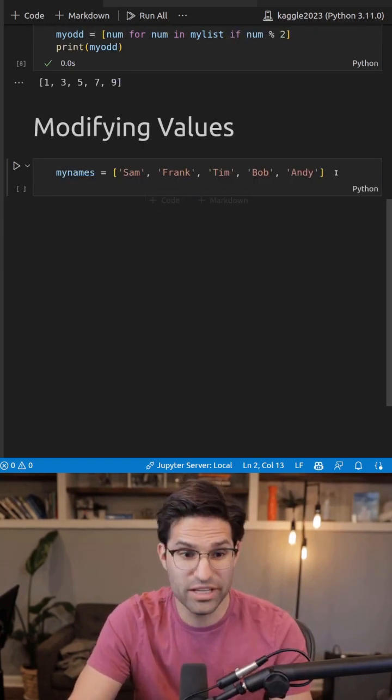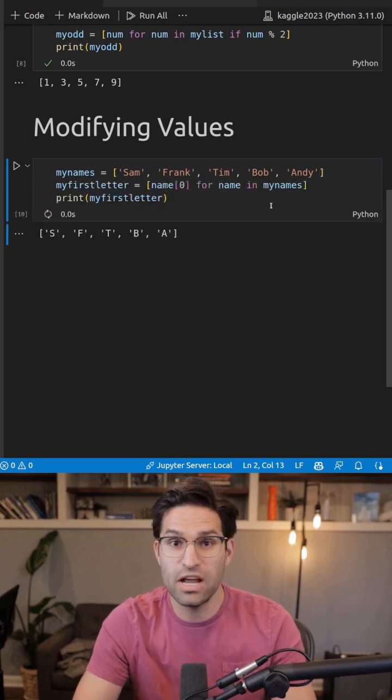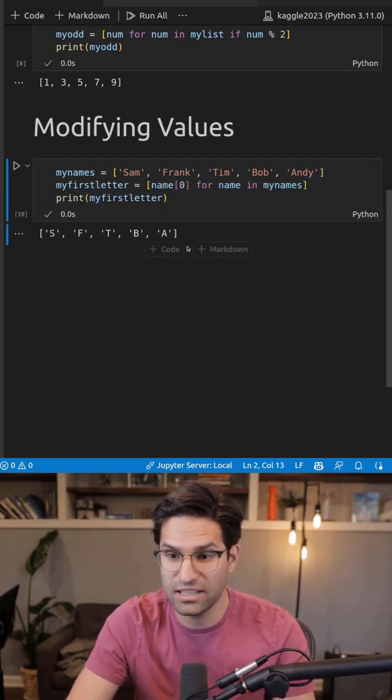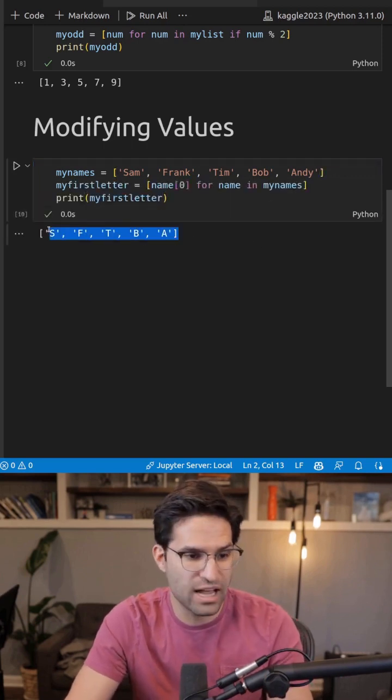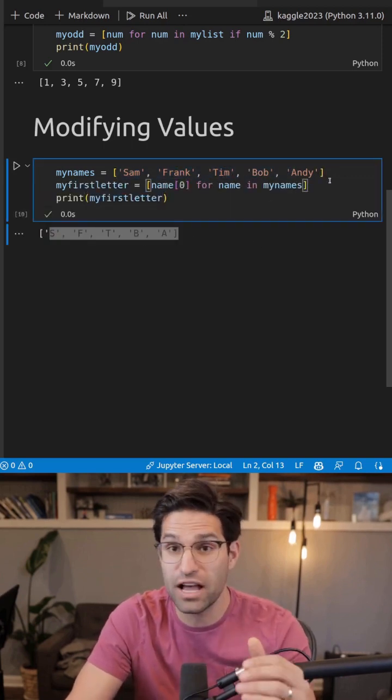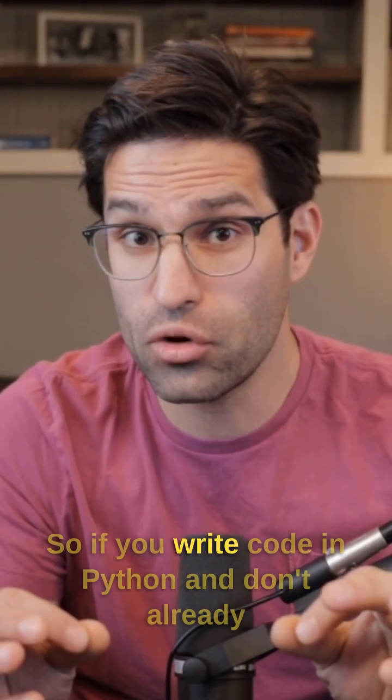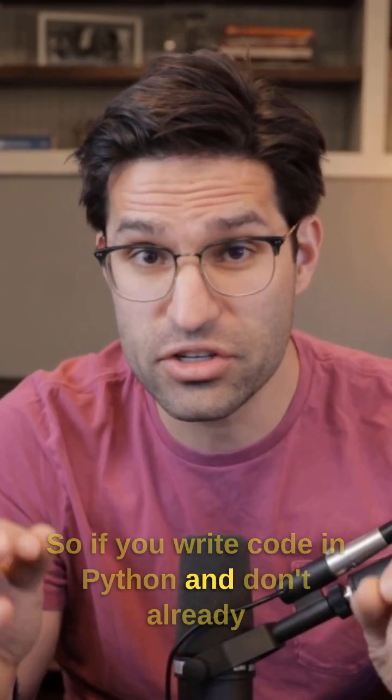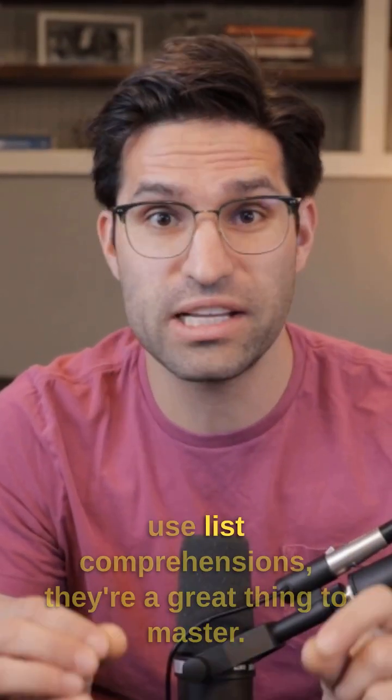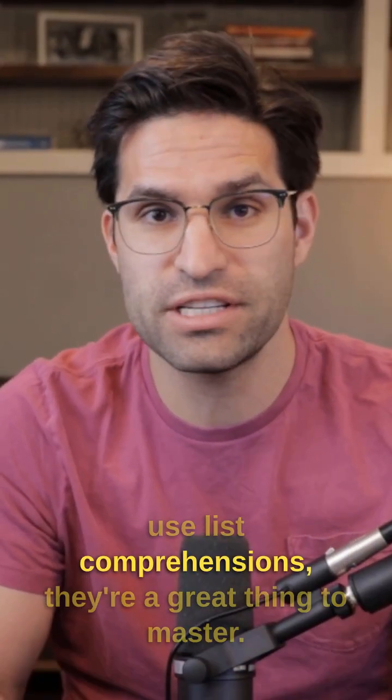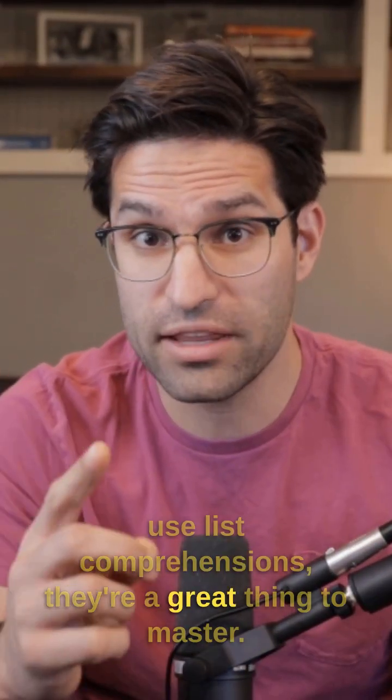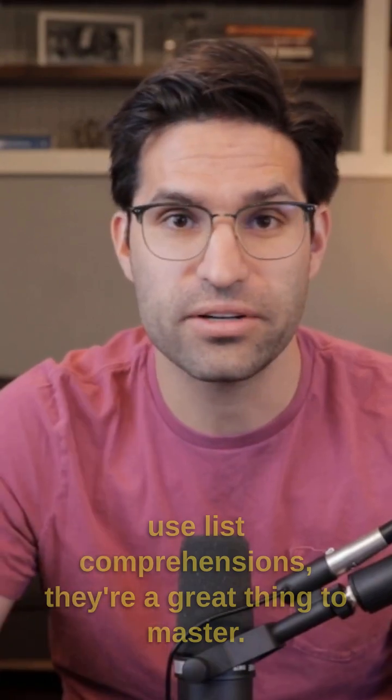And there's a lot more we can do. Another one liner allows us to pull out just the first letter in each value of this string. So if you write code in Python and don't already use list comprehensions, they're a great thing to master.